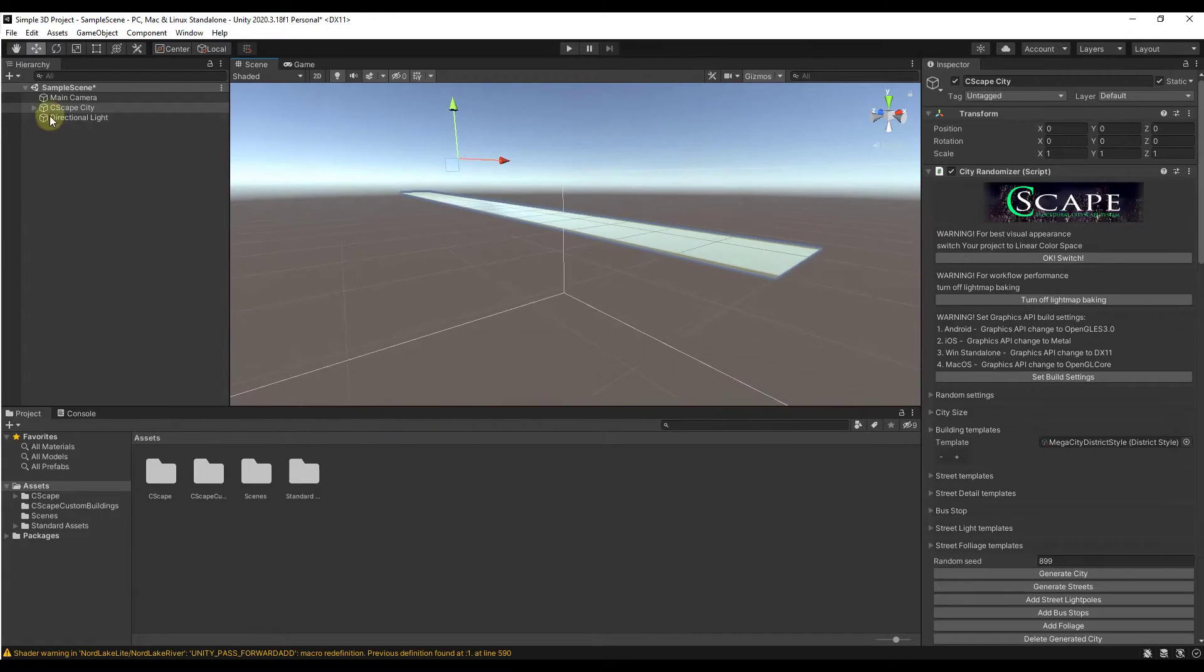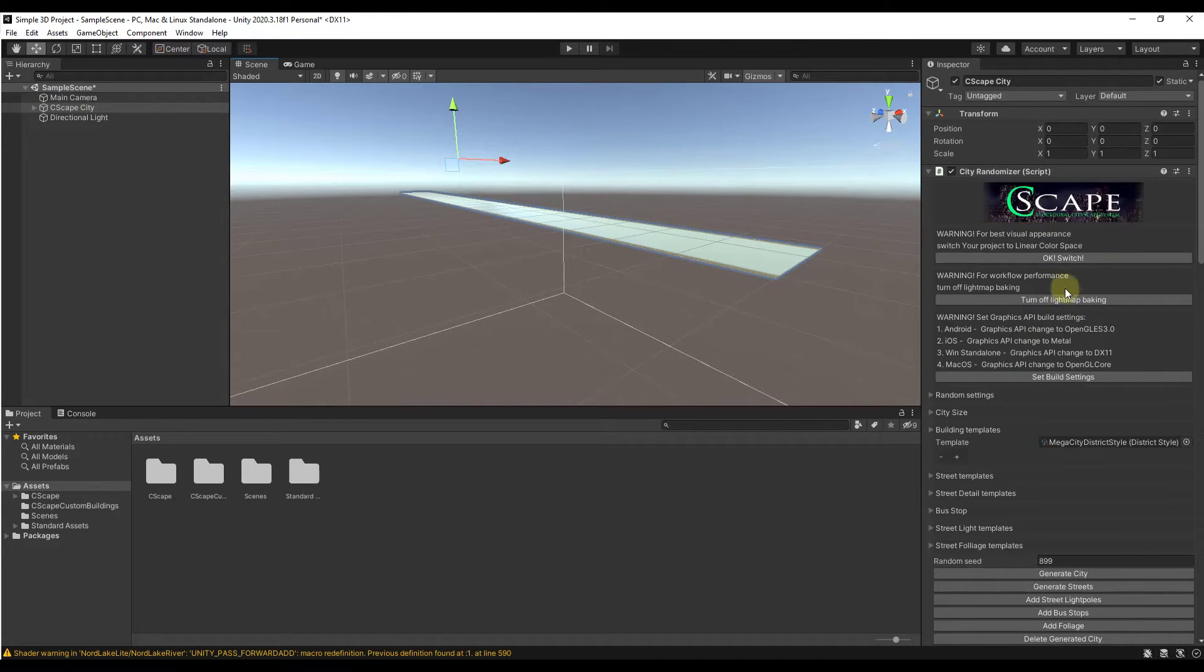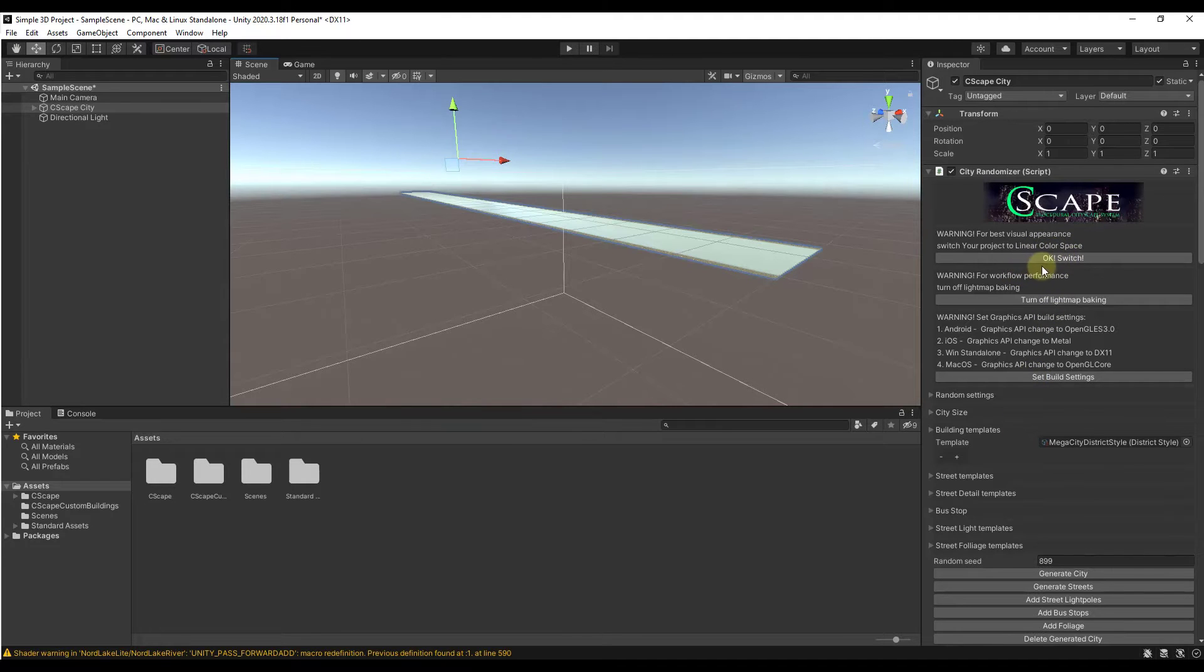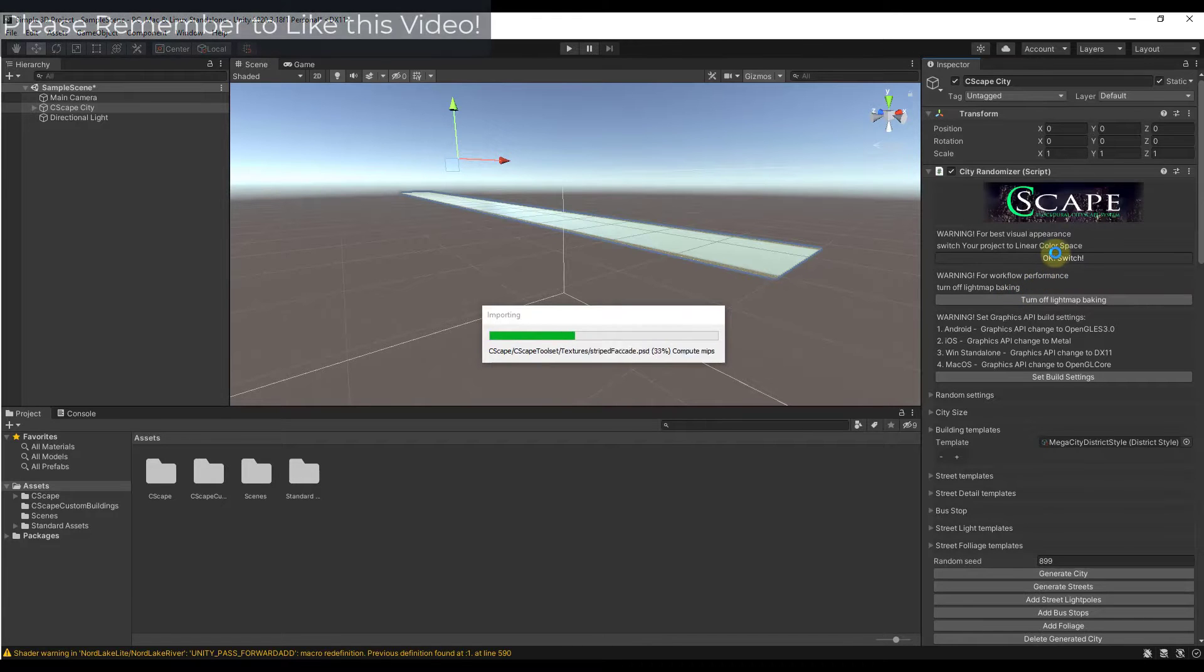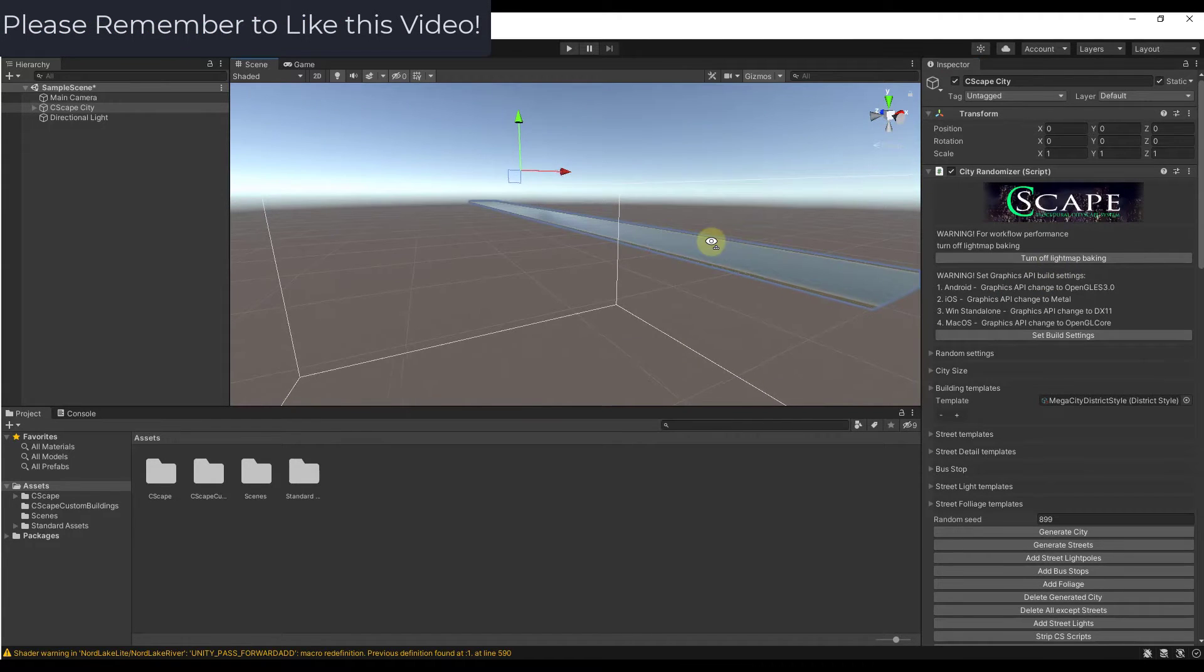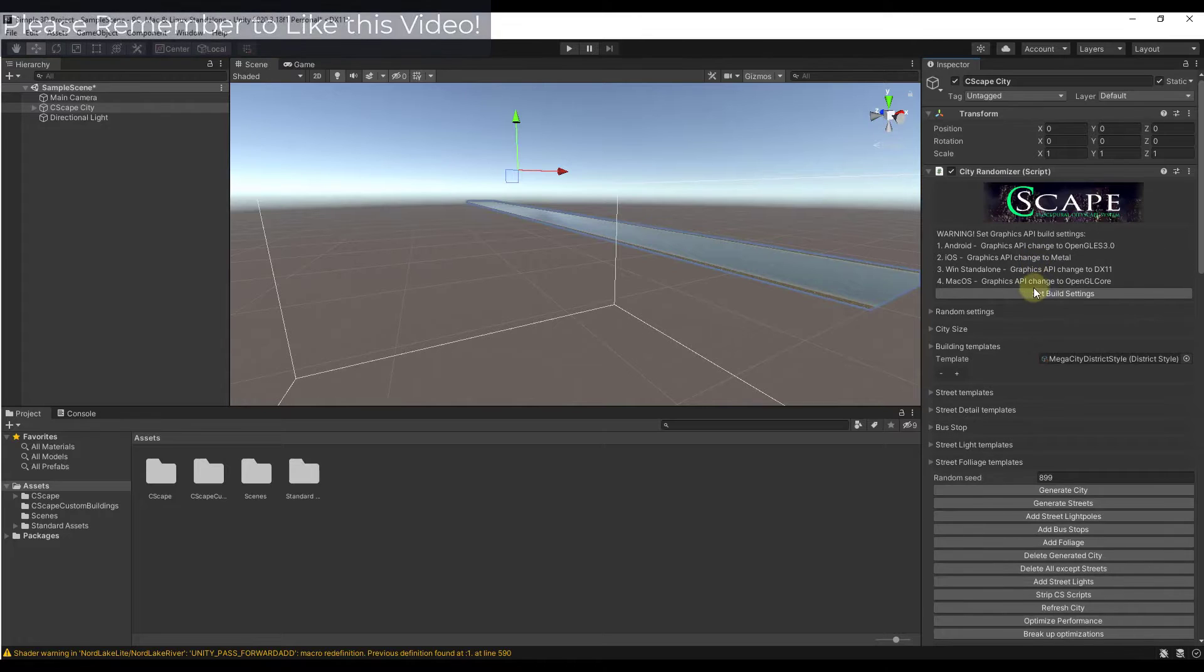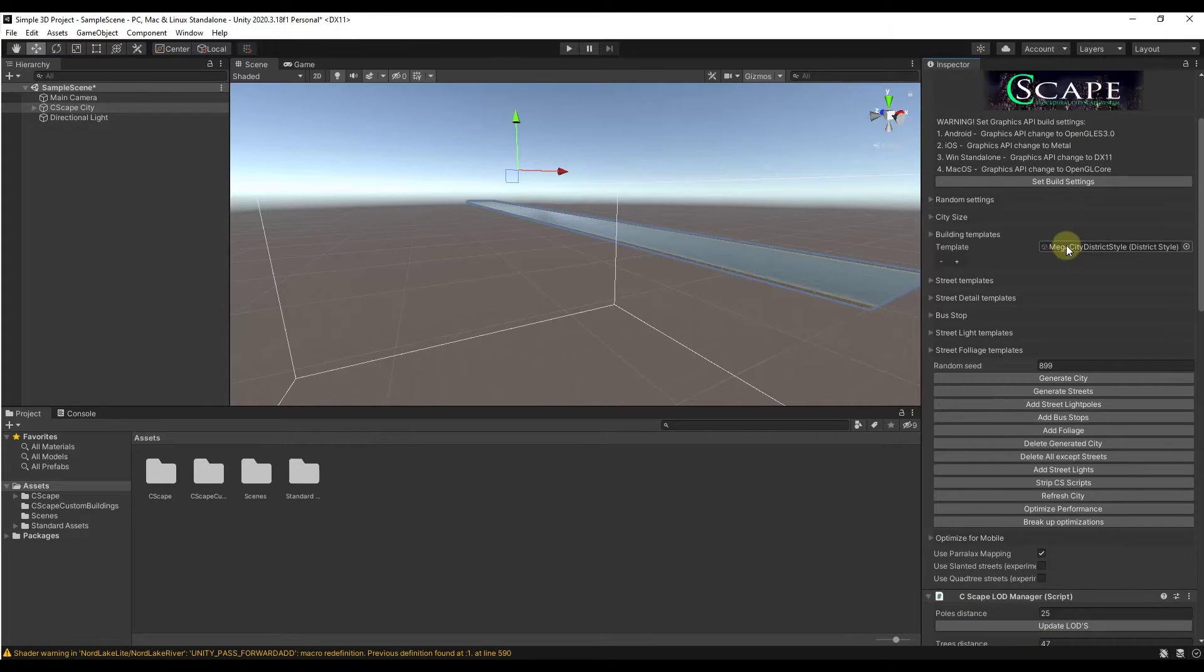Nothing special right now, but you're also going to notice when you select this under Seascape City there's going to be options on the right hand side for things that you can do to build your city. It tells you some things that are going to help with your visual appearance. Usually I'll just click on OK and we'll just switch over to linear color space.